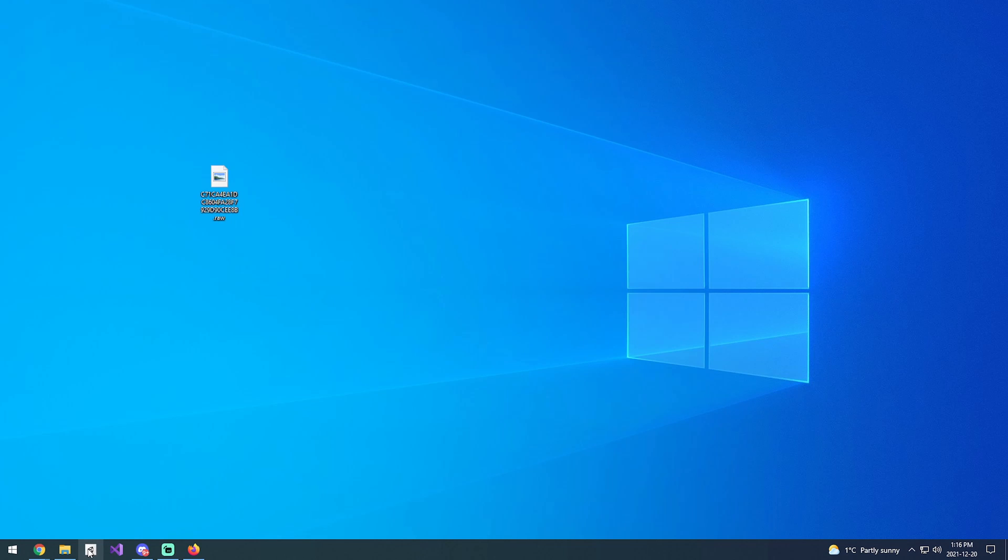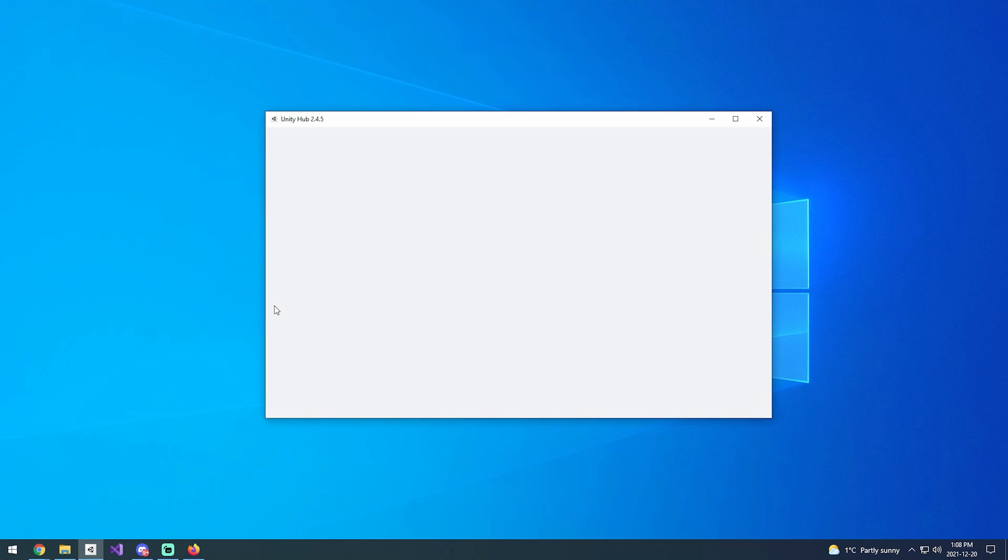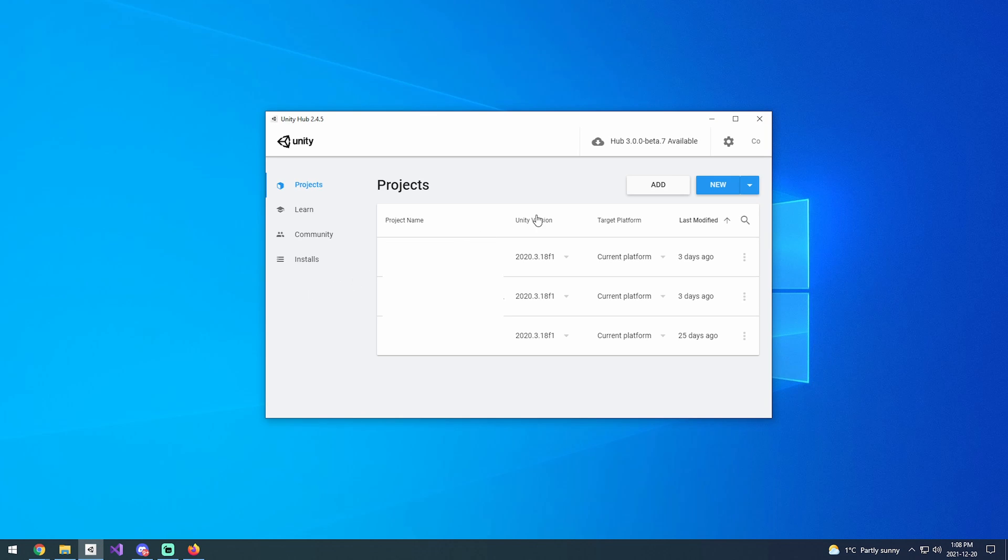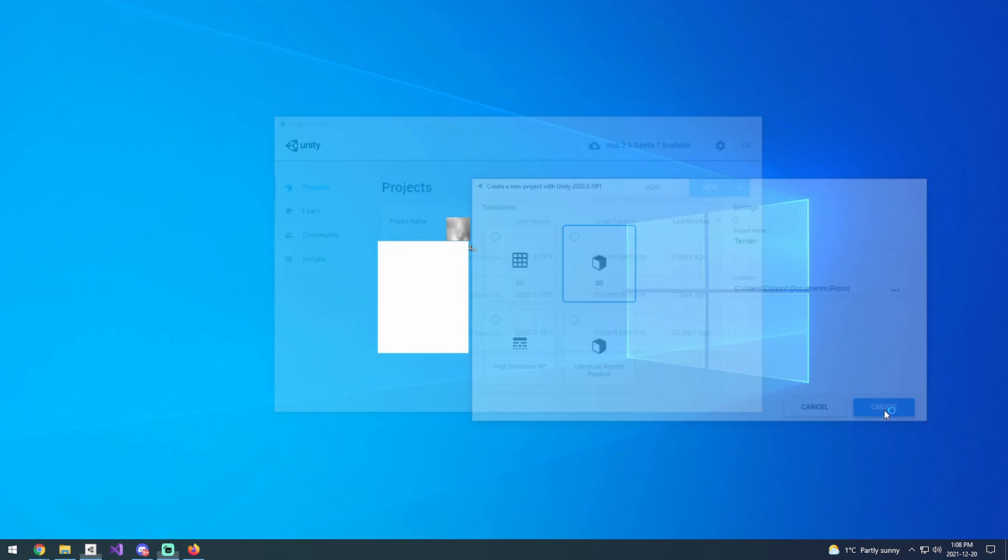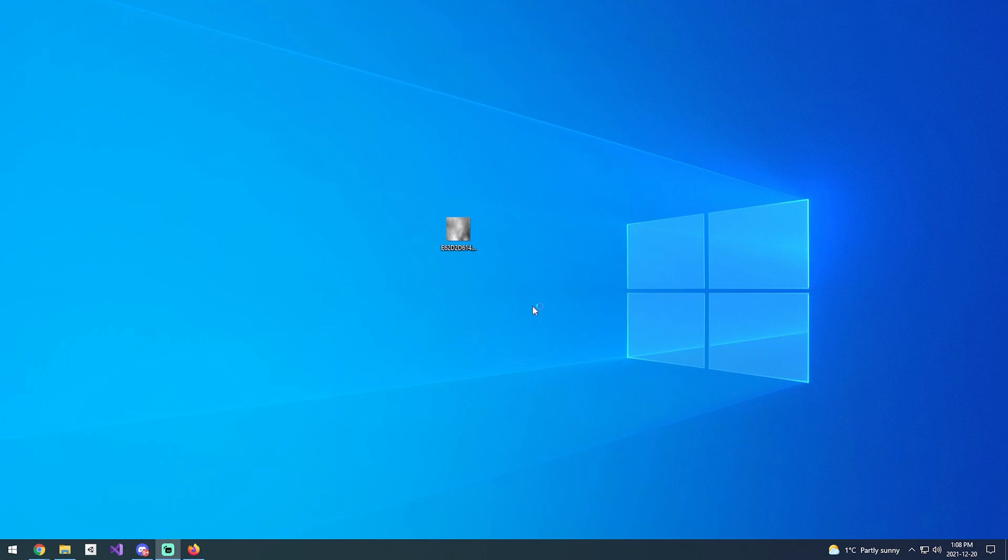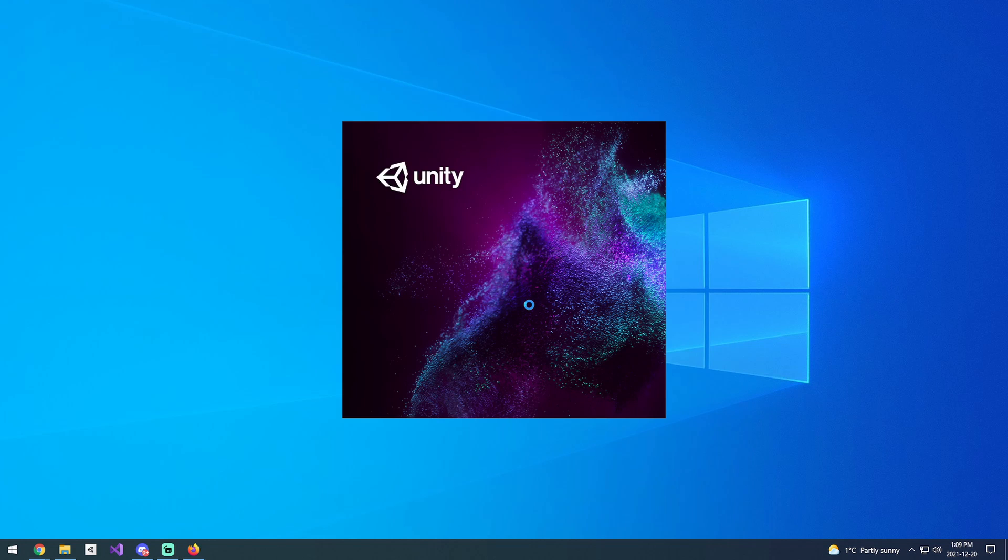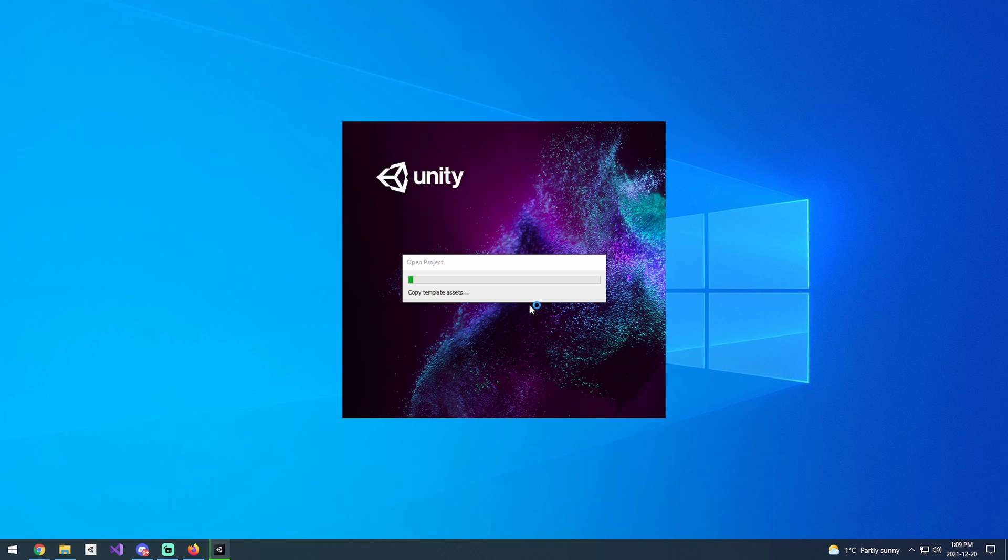Now we're going to go over to the Unity side of things. We're going to create a new project, it's going to be a 3D project, and I'm just going to call it Terrain. Once that finishes creating, we'll go on to the next step.